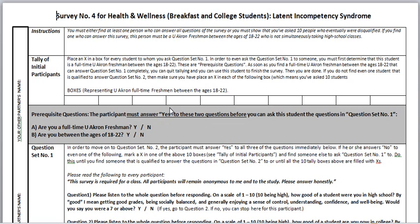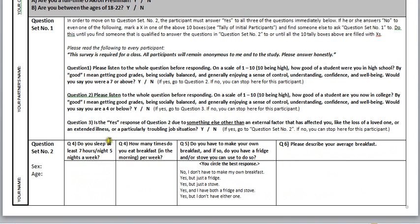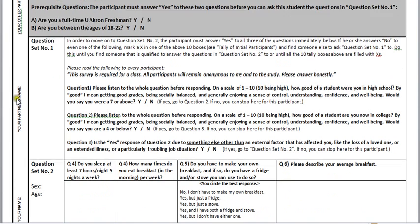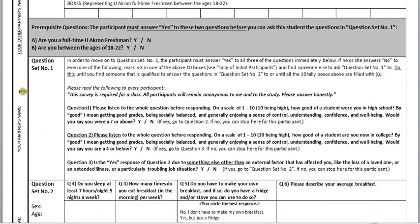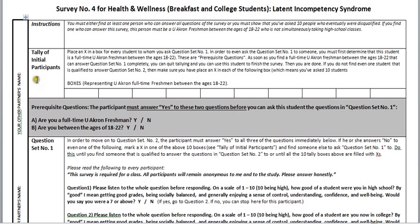I want to do a quick screen capture video to show you how to use this survey sheet. First, you need to have three partners. Put your name here, your partner's name, and the other partner's name.